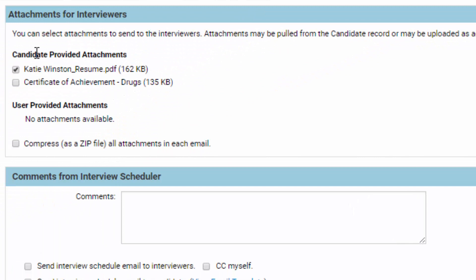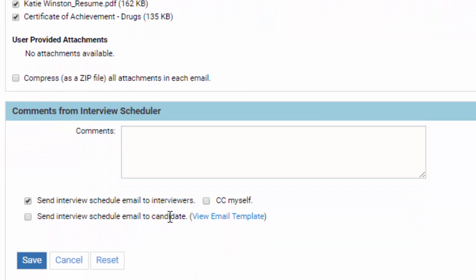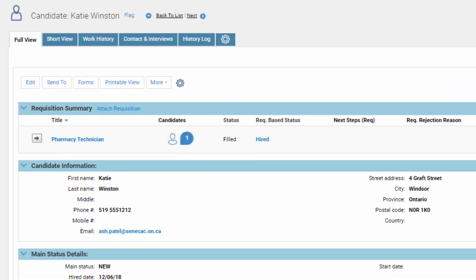Do you want your interviewers to receive documents in advance? Yes — I want them to see the resume and the certificate of achievement. Down here, you can put any comments relevant to this particular interview — for example, if the candidate is using an assistive device like a hearing device, or we want to do only a Skype call. We do want to send an email to the interviewers, carbon copy yourself for record, and send it to the candidate as well. Click Save, and the interview has been scheduled.